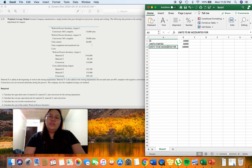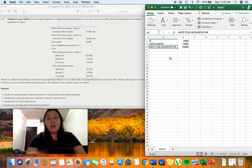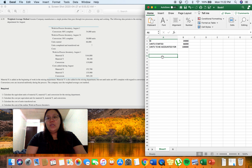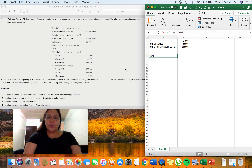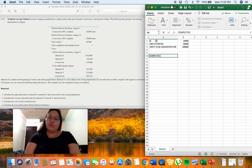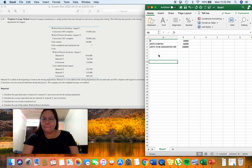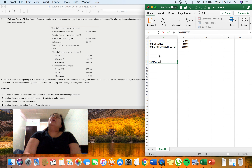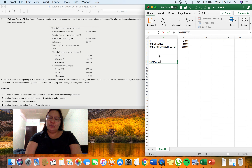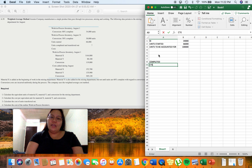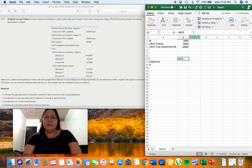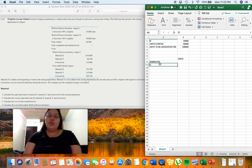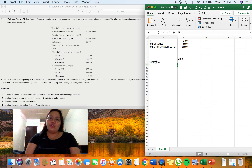Under weighted average, all units to be accounted for are either classified as completed or ending inventory. How many units were completed? Going back to the given information, units completed and transferred out is unknown, but we are given the number of units in ending work in process inventory: 30,000. Since the units to be accounted for must equal units accounted for, we have 100,000 minus 30,000 ending inventory, giving us 70,000 completed units for the month.